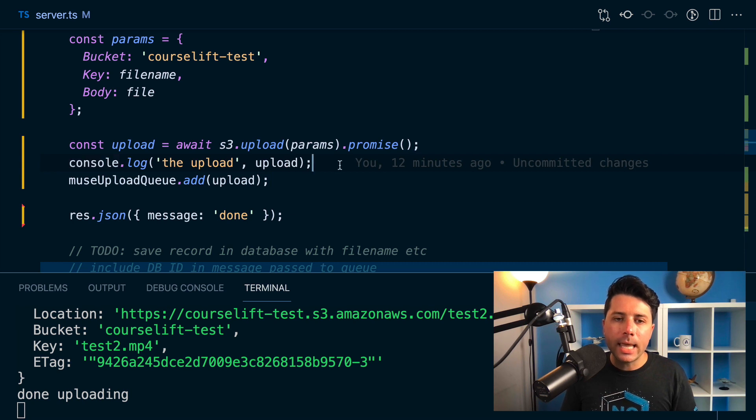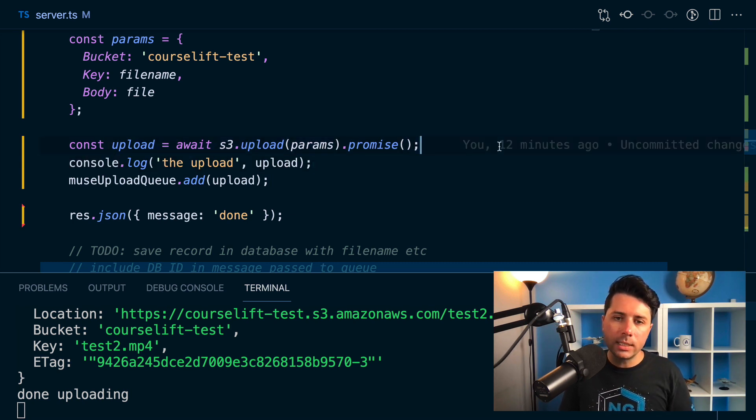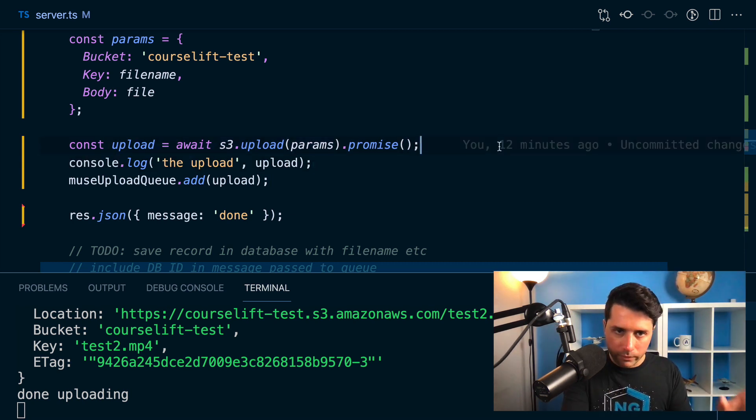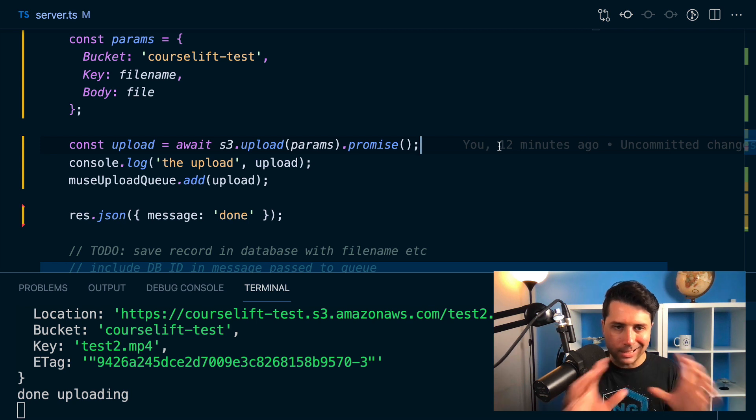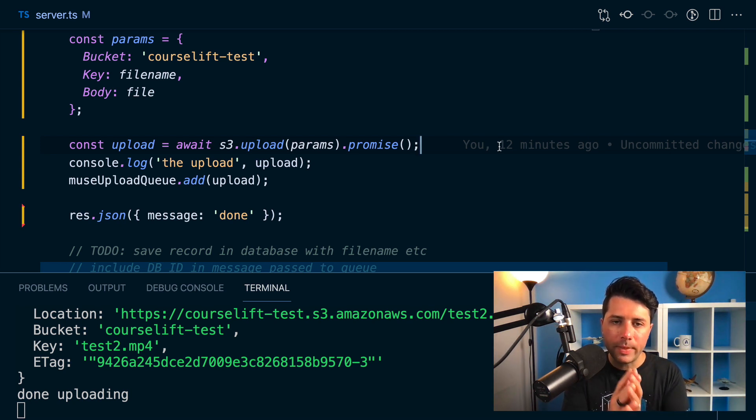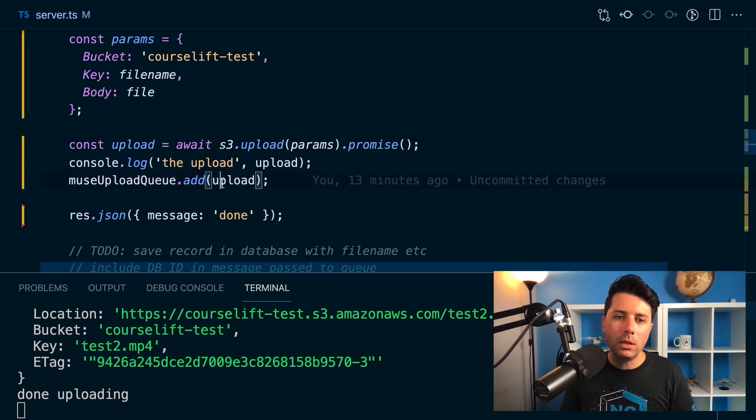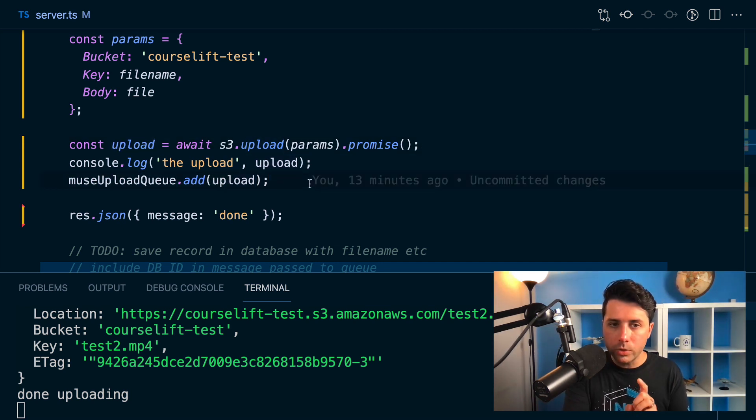but in any case, as far as the user's concerned, once it's at S3, their upload is safe. They're in S3. It's done from the upload is done from their perspective. They get a message back saying it's done, but there is still the upload to Muse, which will happen in the background, which will be kind of the processing step for the user.